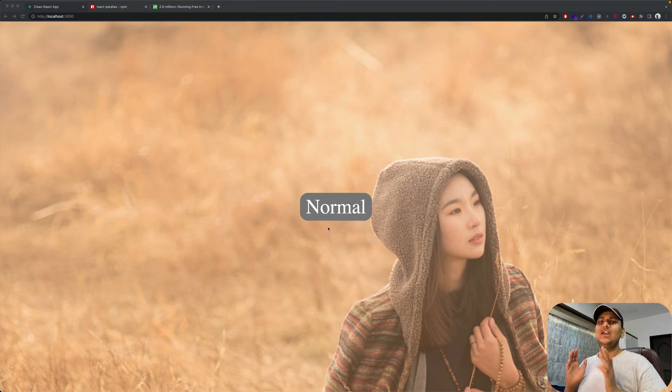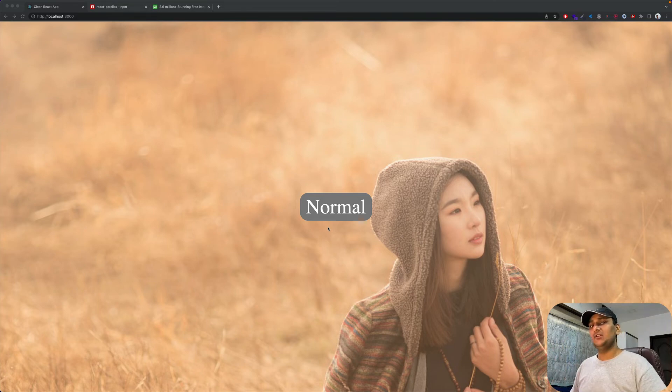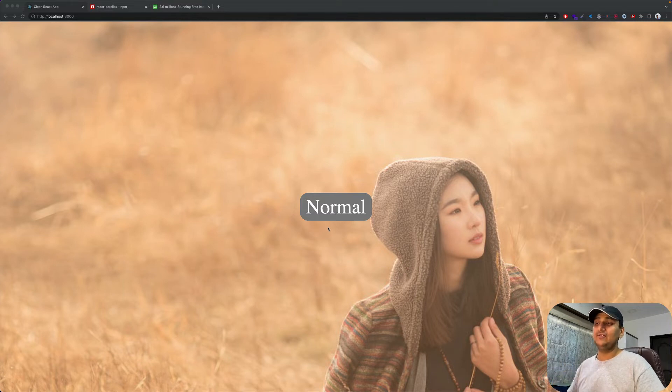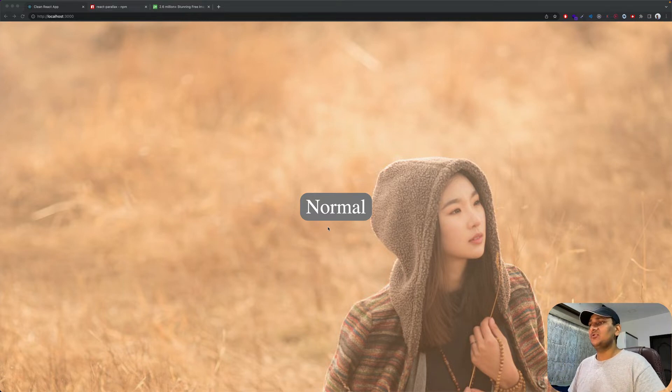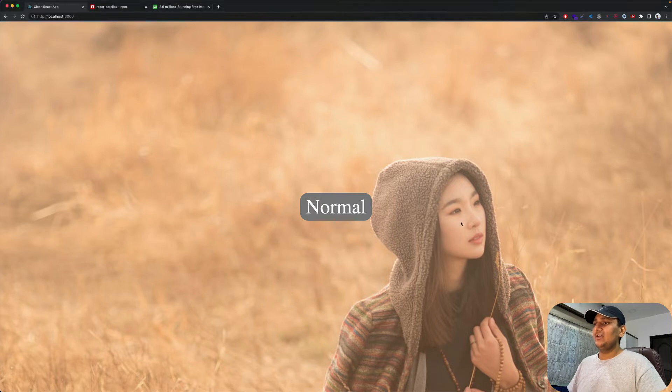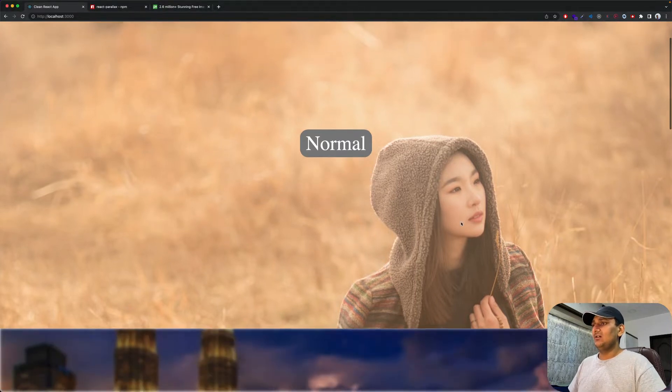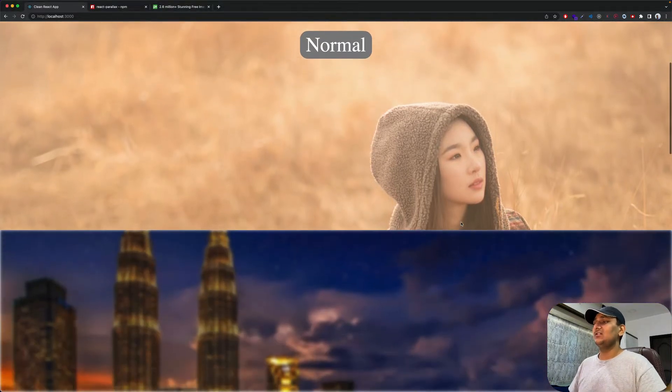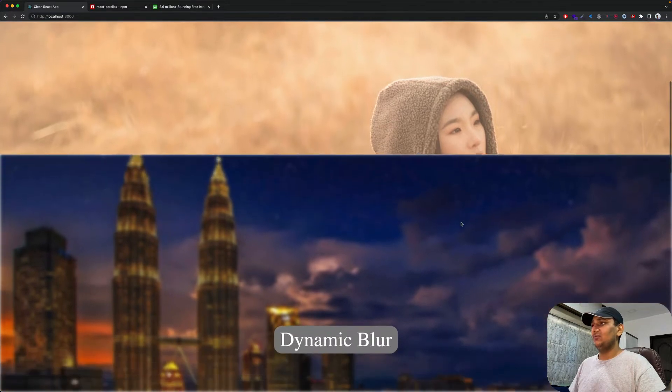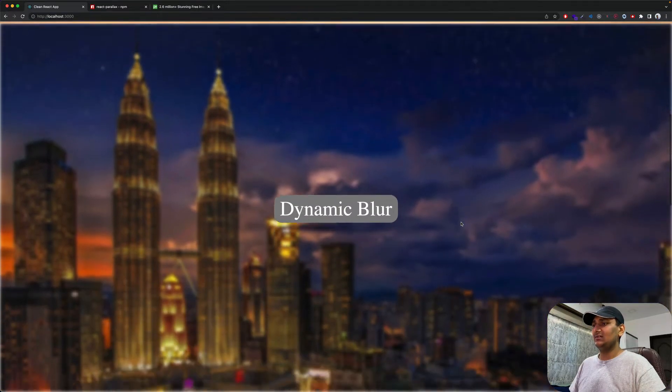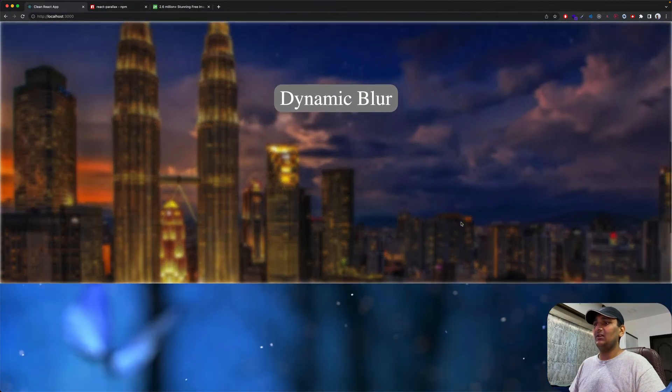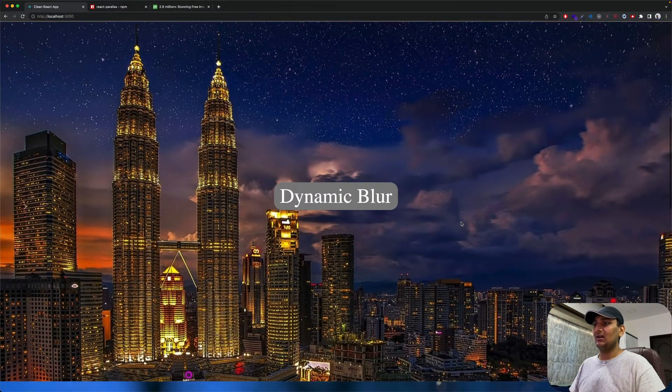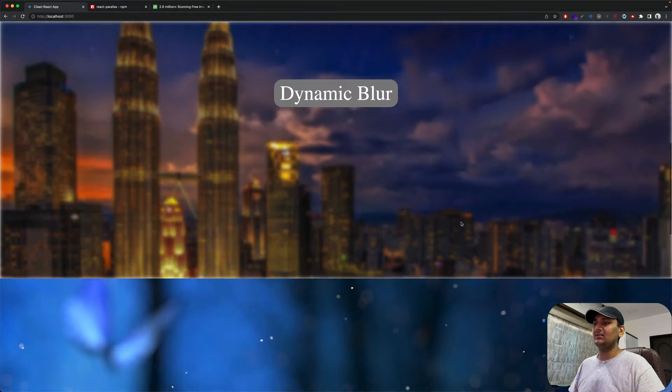Hello engineers and welcome to my channel. In this video we will learn how to achieve parallax effect while scrolling in React. This is a sample project I worked on earlier. As you can see the effect, first one, second one, and all three of these are different effects.